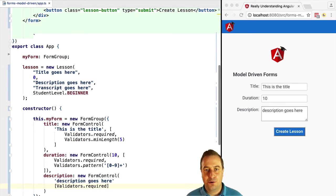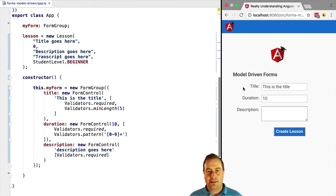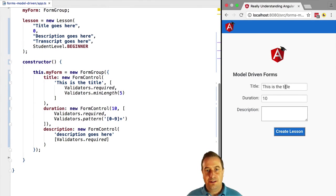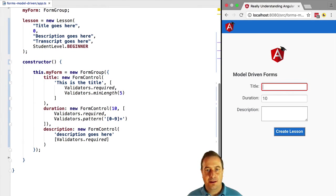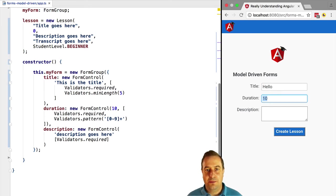Let's see this in action. If we try this out, we can see that all the validation functionality is working. Mandatory fields are being marked as red if empty, and we can only type numbers into the duration field.